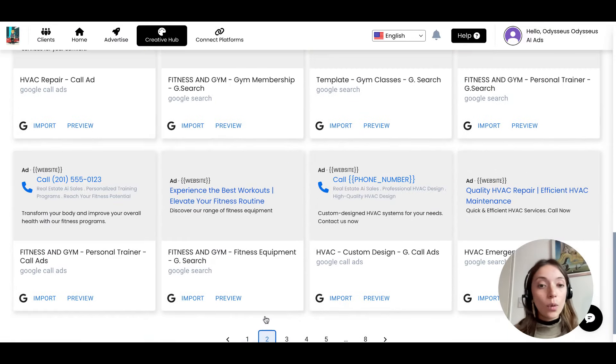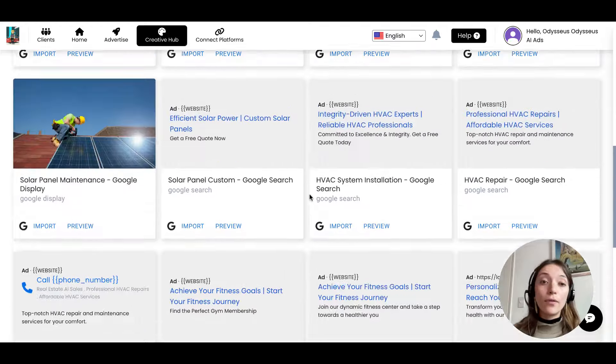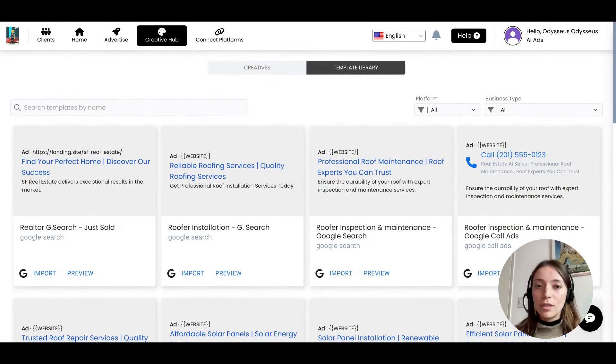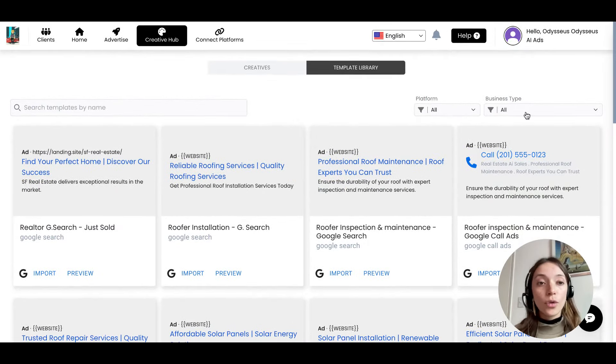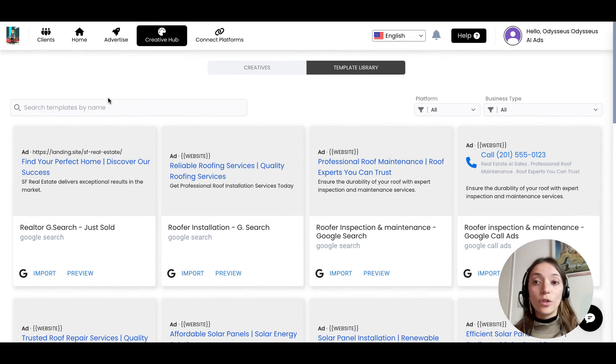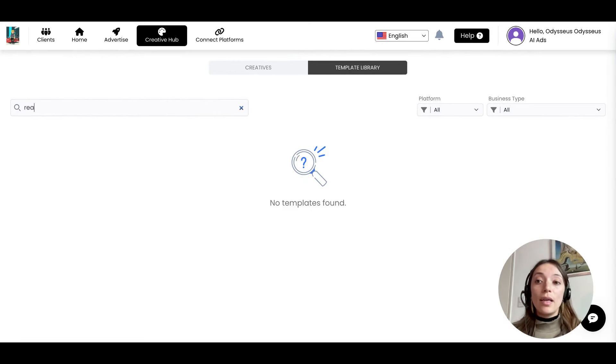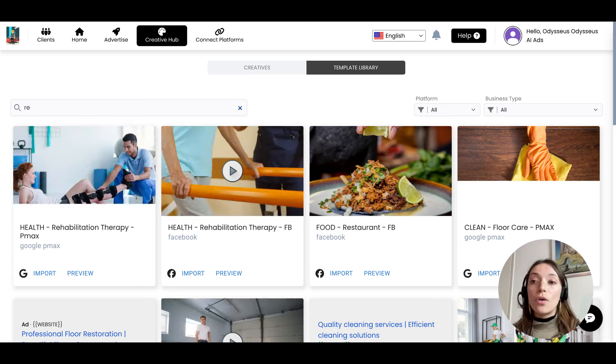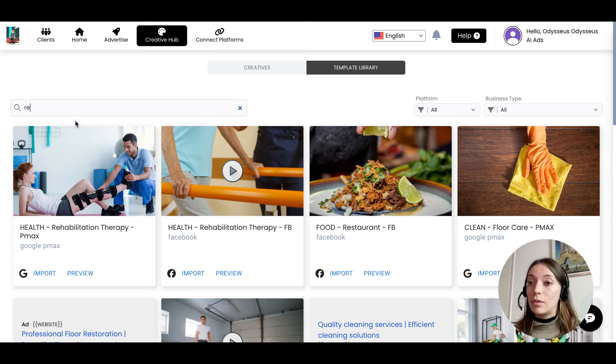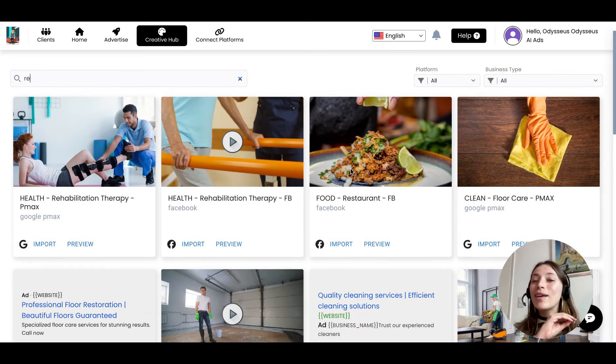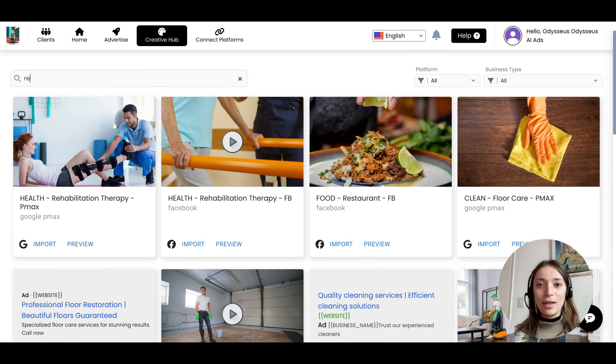We have different categories, different platforms, different strategies going on. So make sure you click what's your business type. You can also search by name. If you're working in rehabilitation, food, we have everything under the sun.